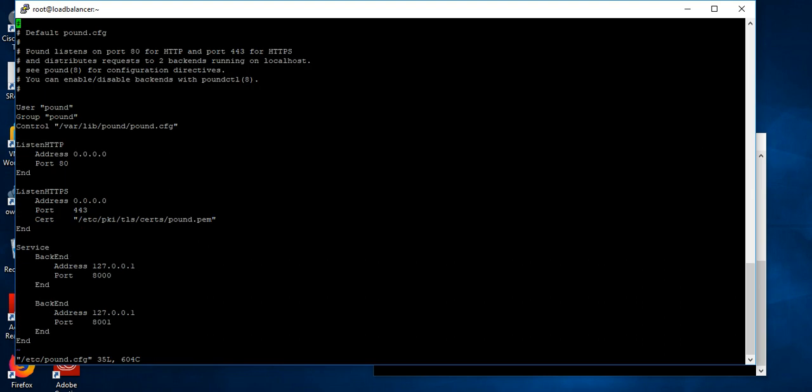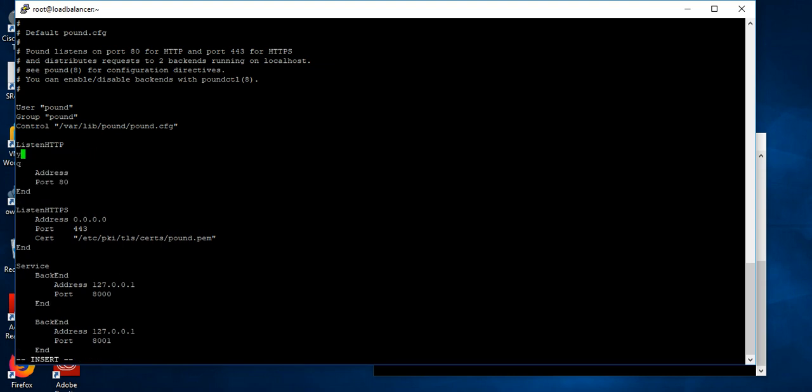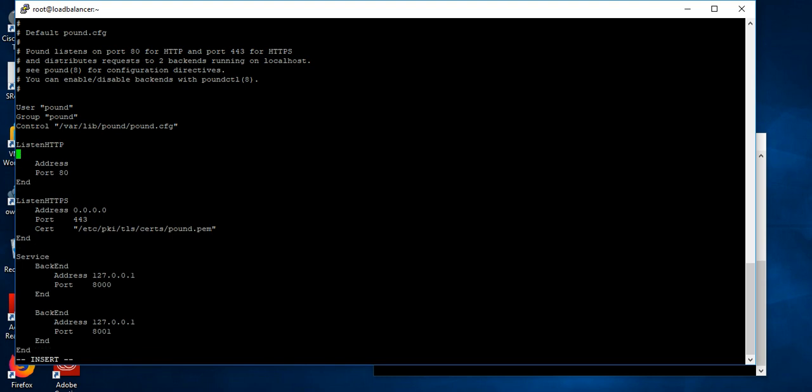Here you can see your frontend server and backend servers. So here you have to change the IP address. My frontend IP address is 192.168.5.31, the load balancer IP address. The port number is the port number. If you have HTTPS, you can mention here the IP address.